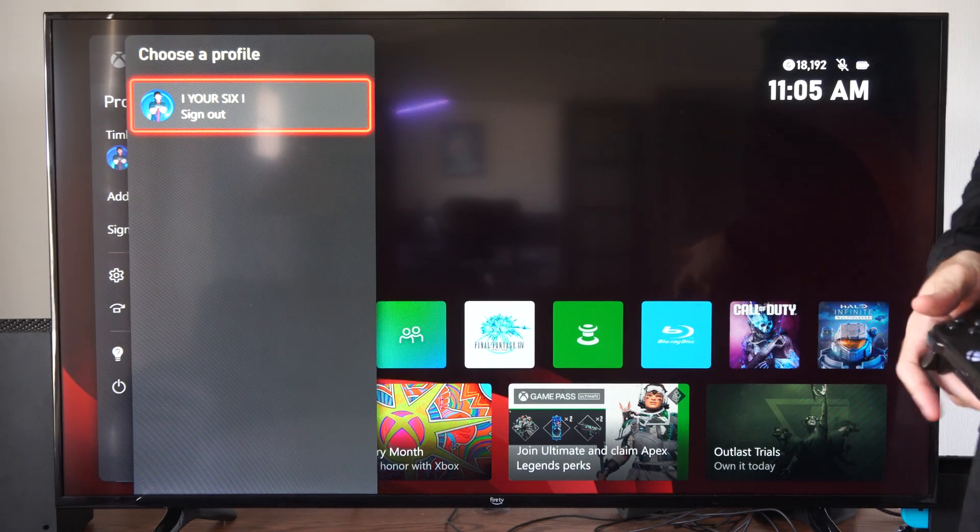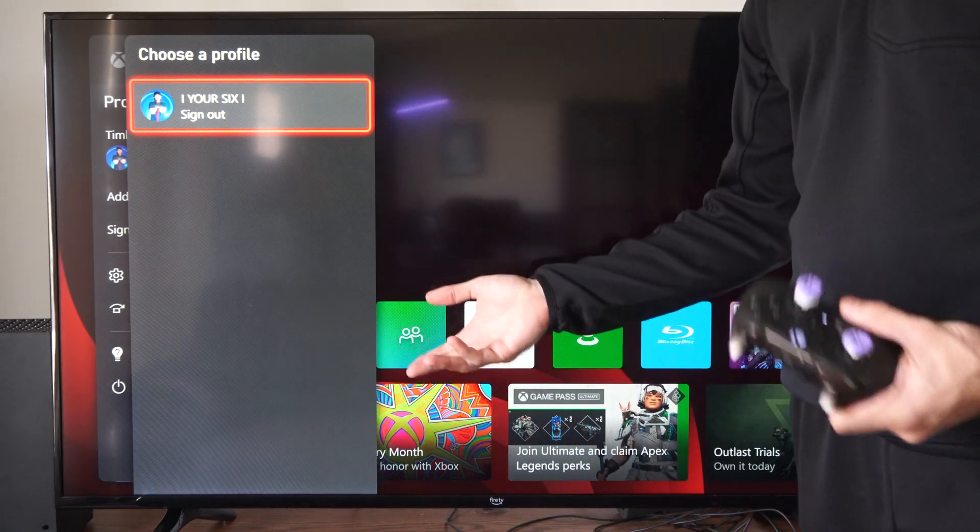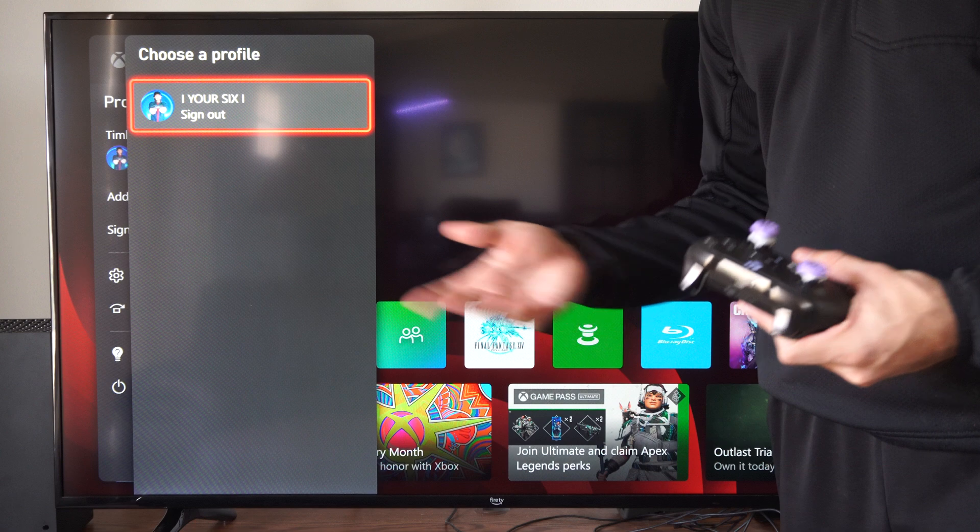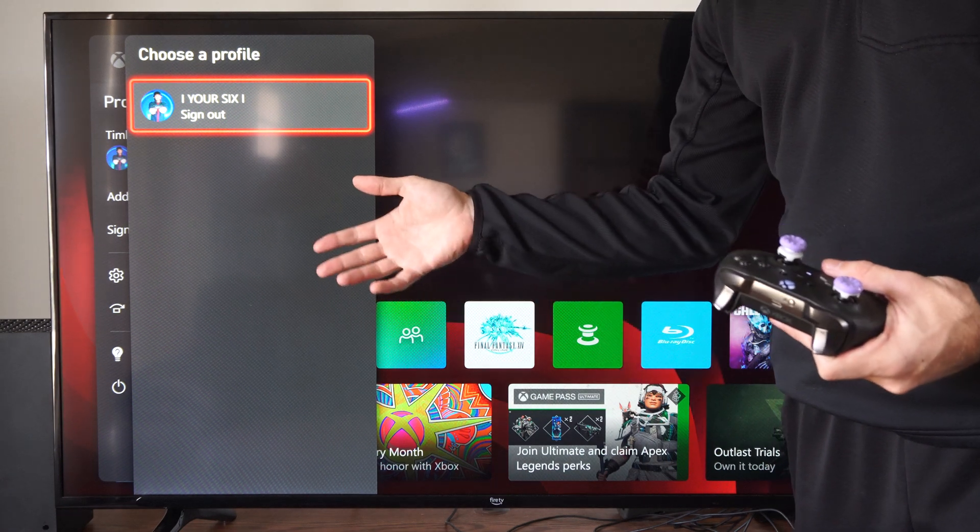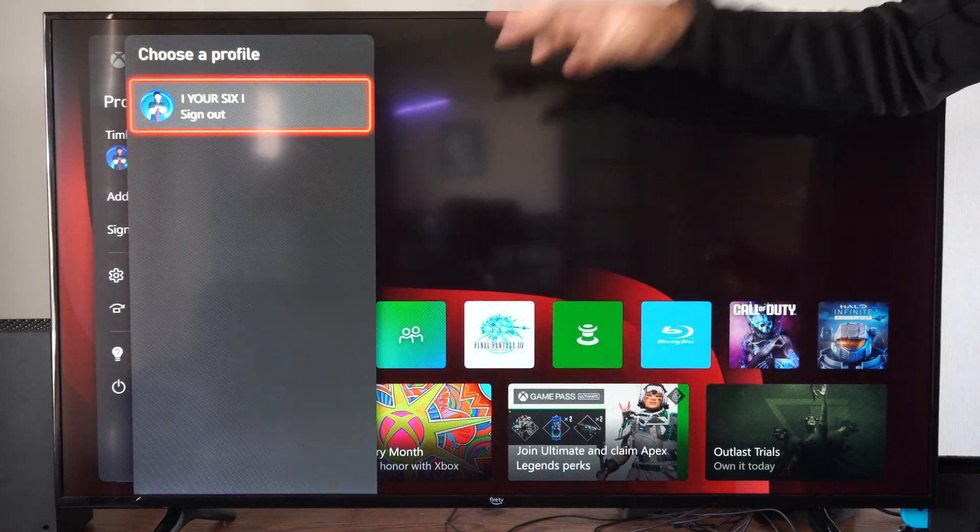Maybe you have an issue with your account. Signing out and then signing back in can fix many of those syncing or registration errors.